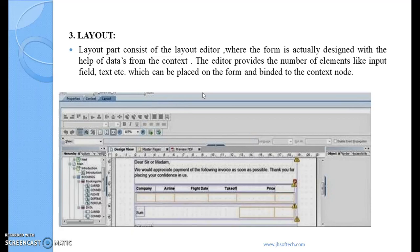Then we have the layout — the third component. When we come to the layout, you can see the entire layout of the form where we can also design the form.